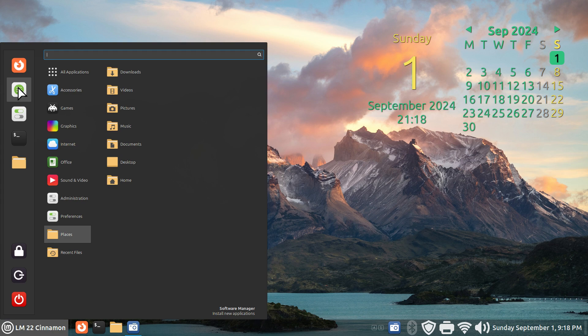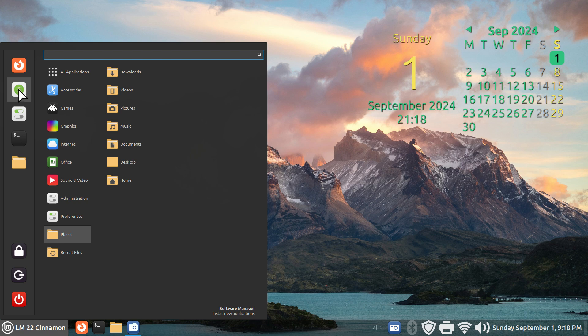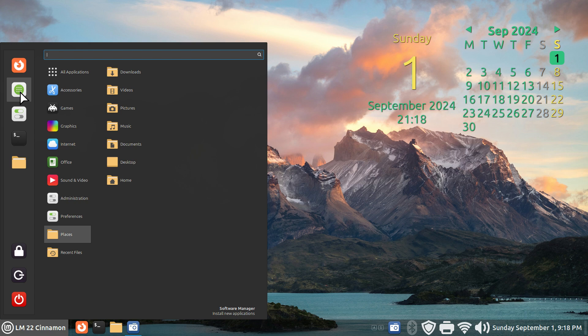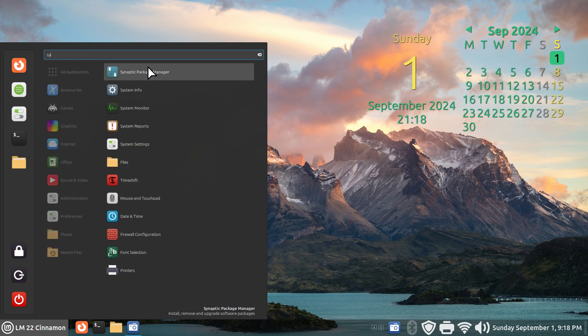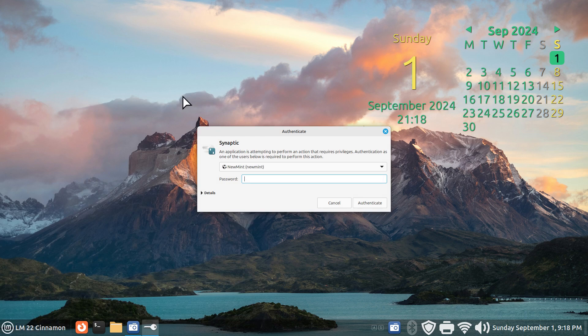Software manager also contains another set of software called flatpak from flathub.org, and a lot of Linux distros also use that site. There's a third way, this is called synaptic. I'm going to open that for you and log in here.